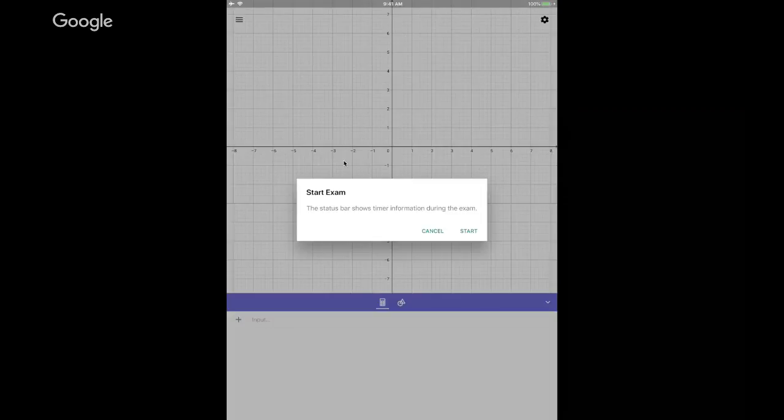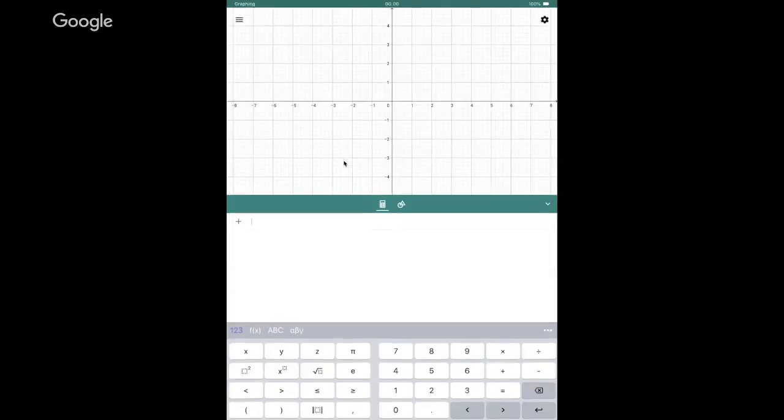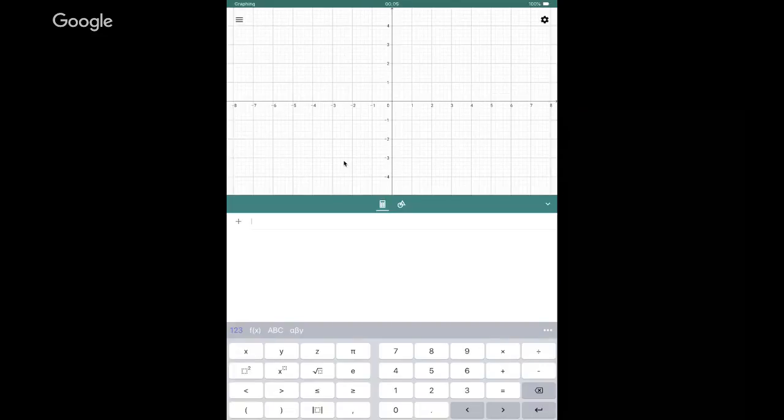And now it's locked to graphing calculator, and here's where you have the magic touch. One, two, three, hit start. You are now in exam mode. That green bar indicates you are literally locked into exam mode. Green is good. And notice there's a timer up top here. It keeps track of the time.